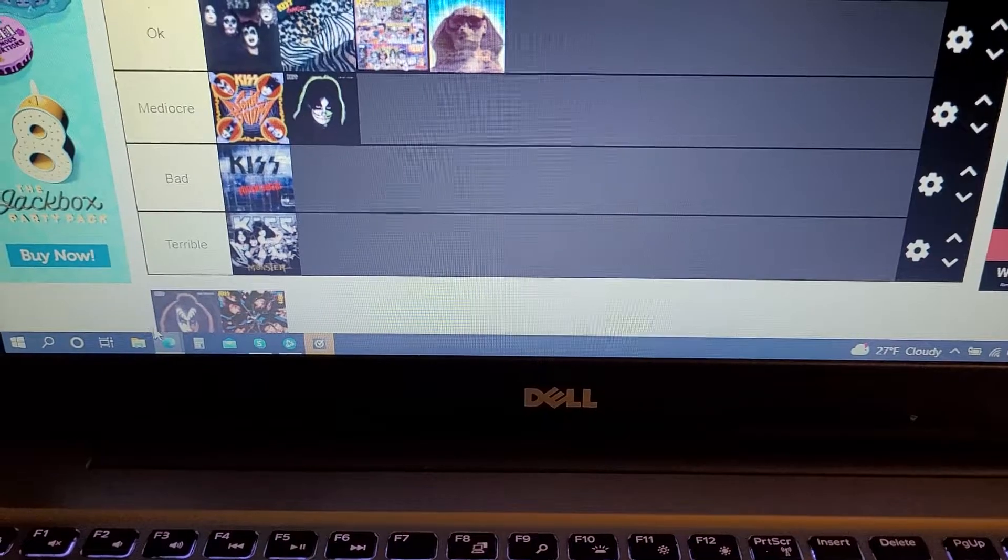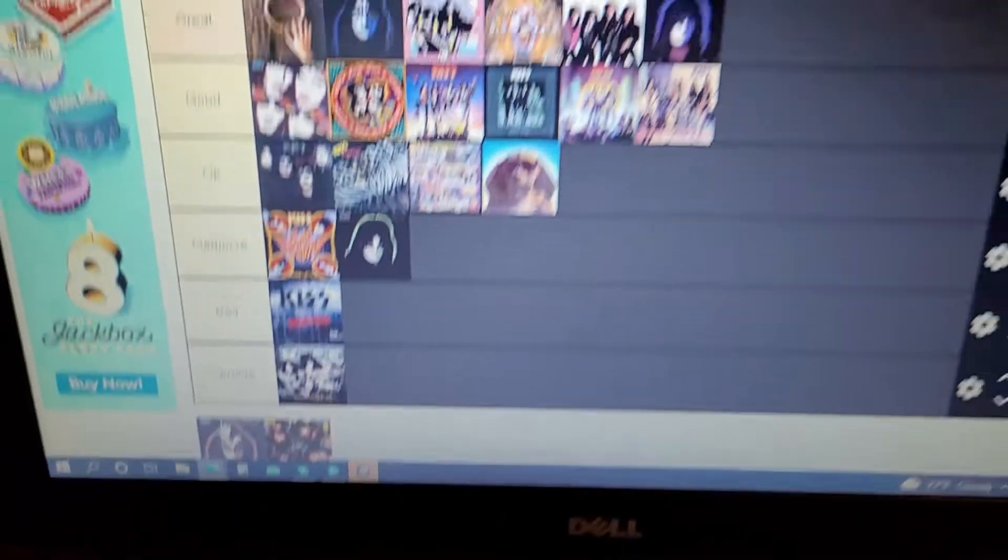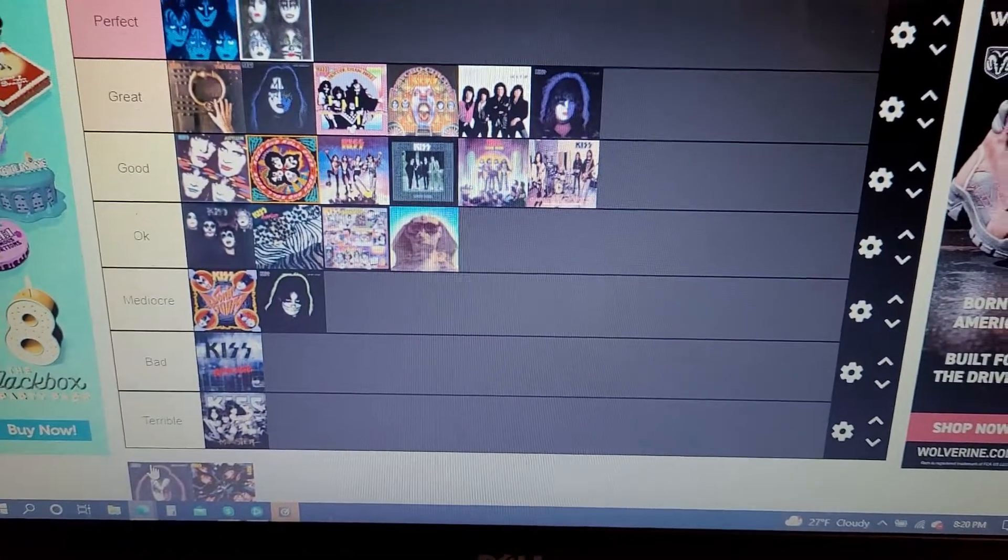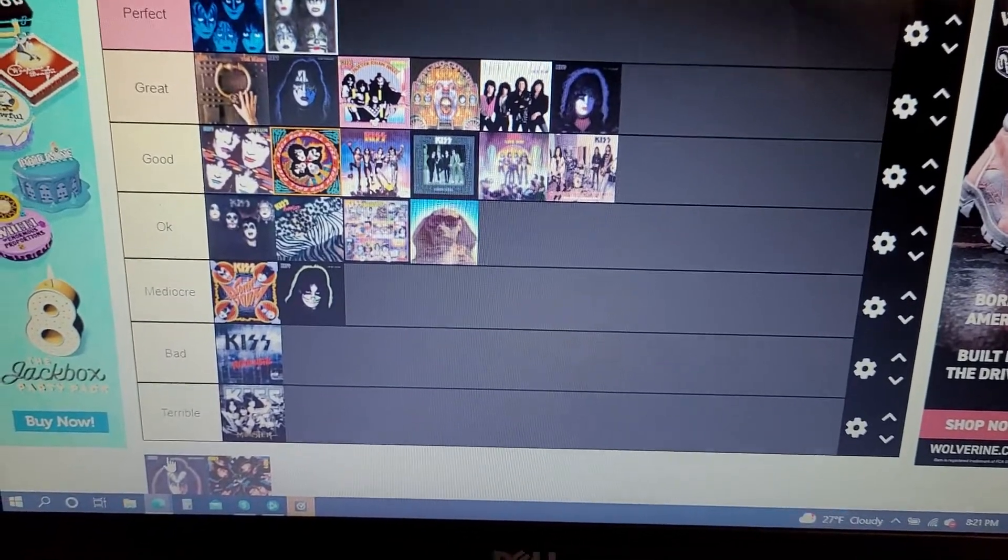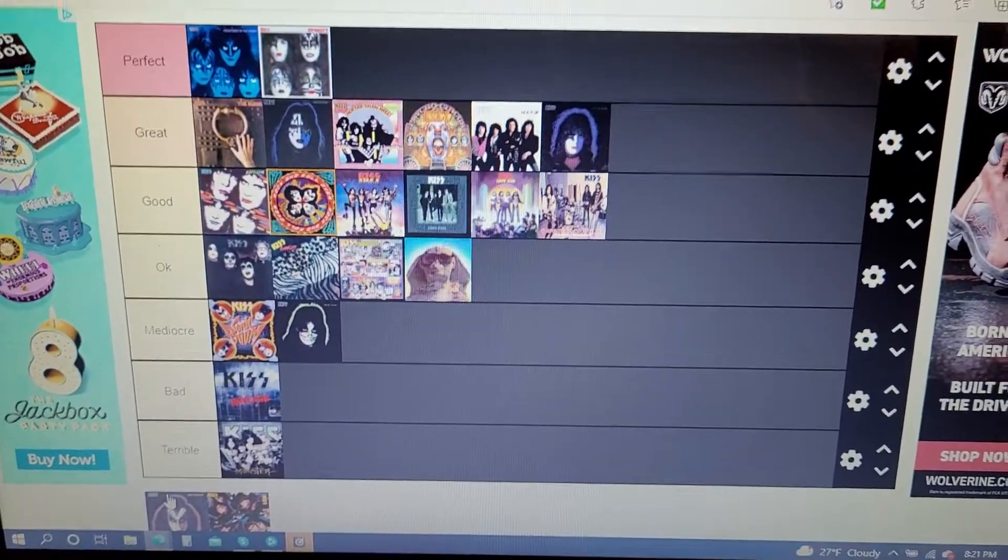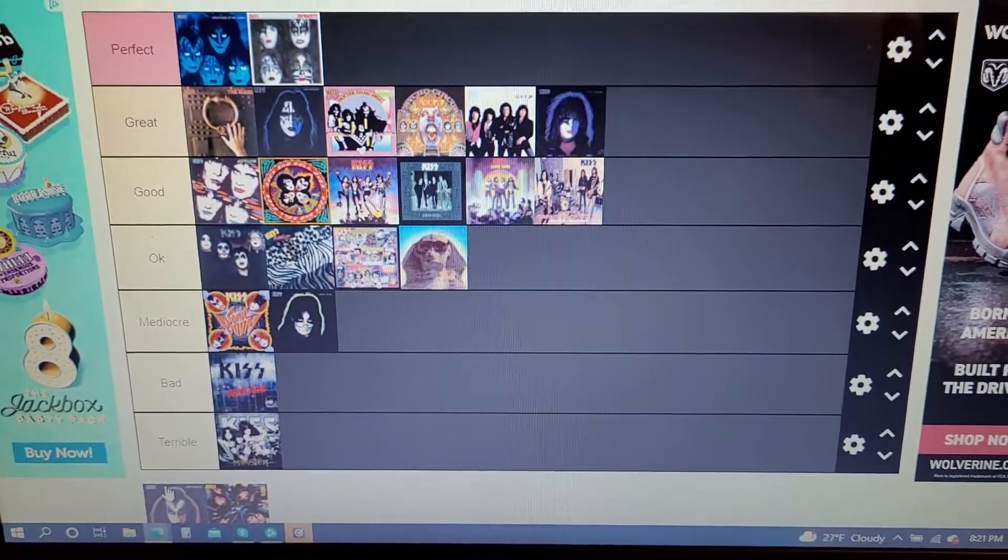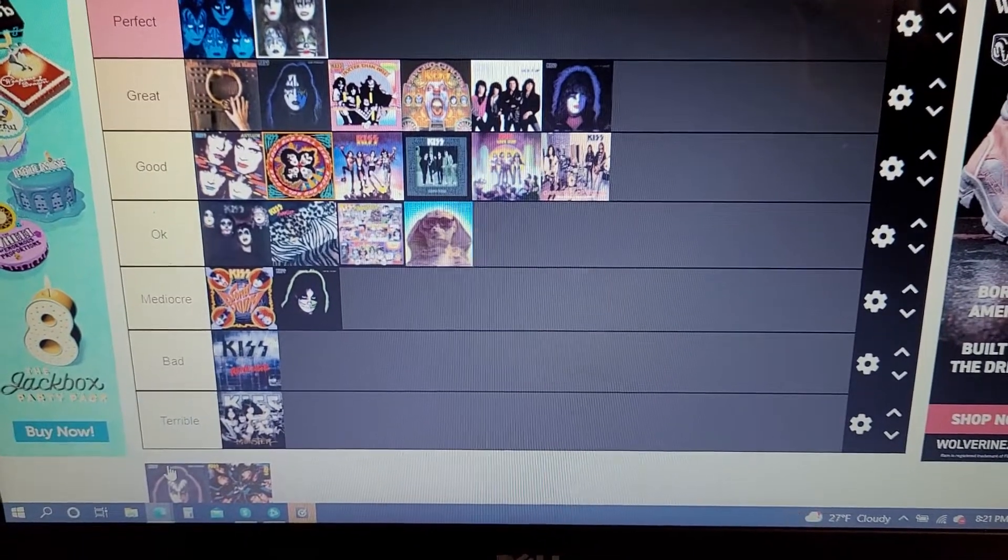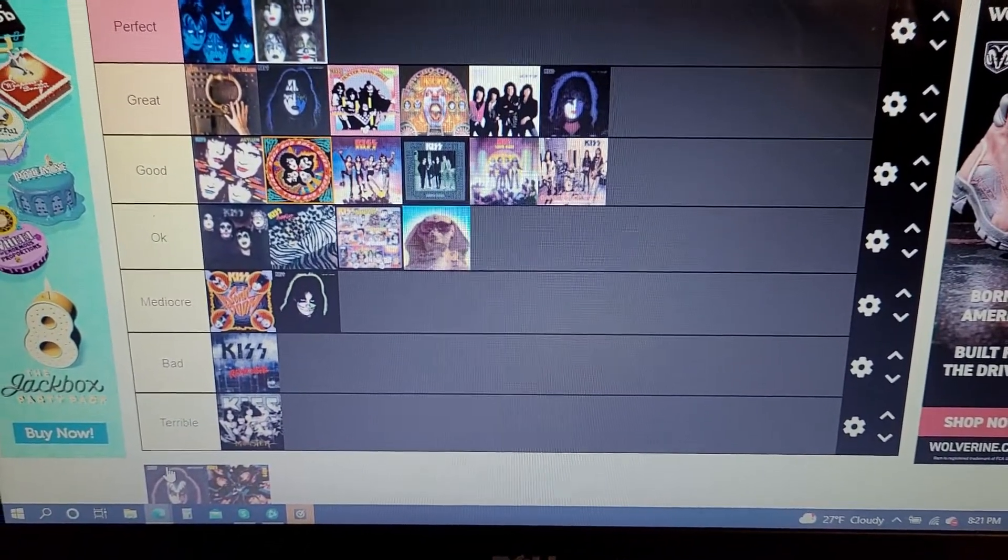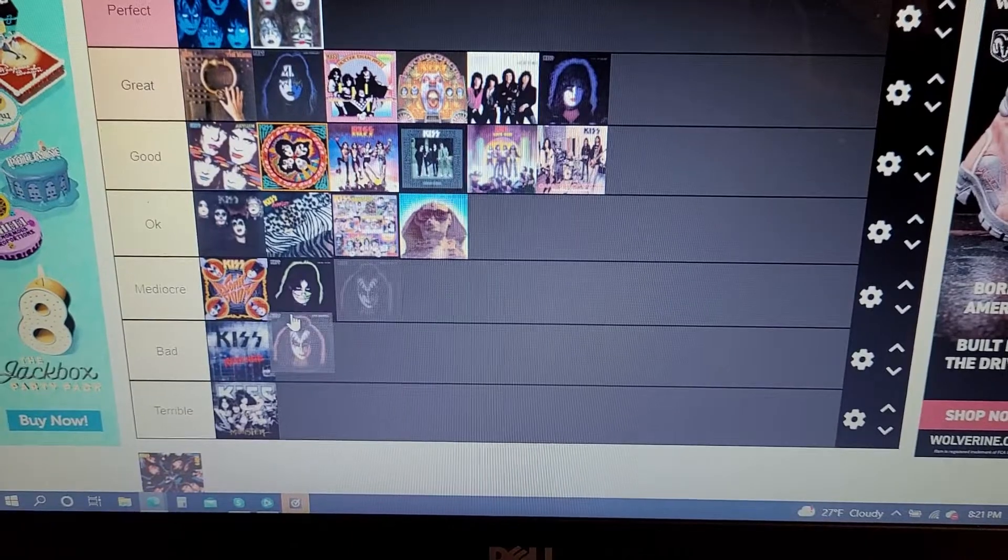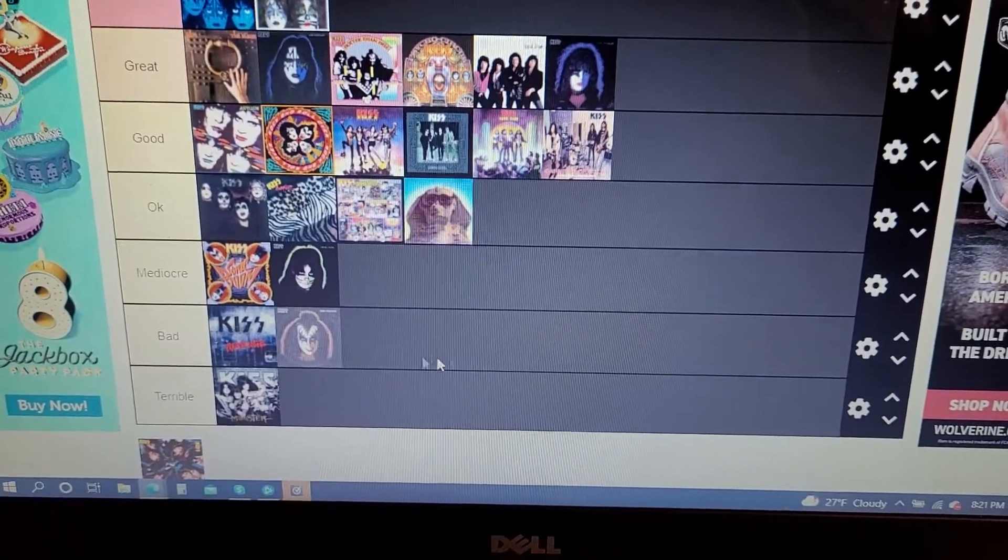Gene Simmons' 78 solo album. Like I just said in my most recent reaction video, I said the Gene Simmons solo album is my least favorite of the four solo albums. I think it's worse than Peter's.